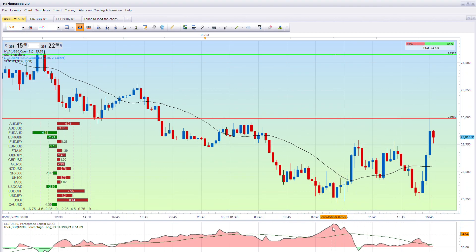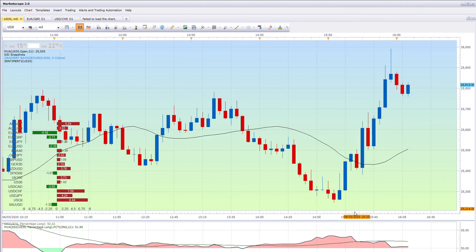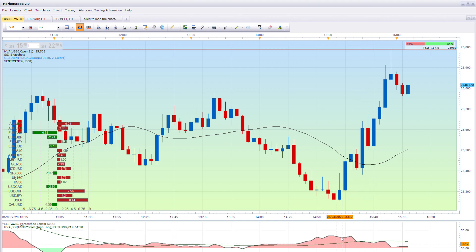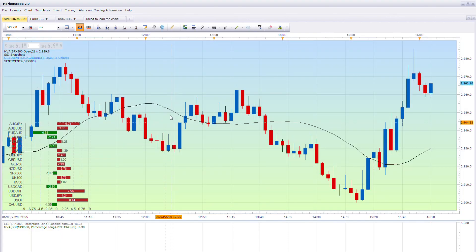Another idea is to change your time frame — five minutes would be okay — so you can get a closer look. Yeah, the 21-day is useful because when the SSI line crosses it, that's your bias signal. Maybe we can do some more examples with SPX.